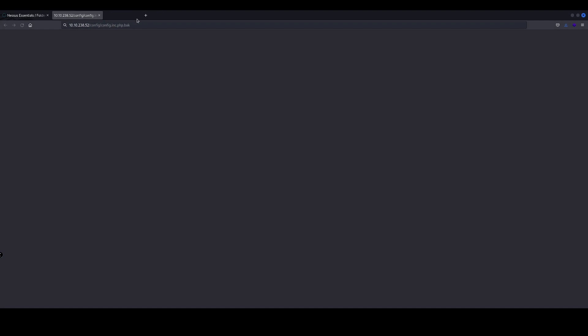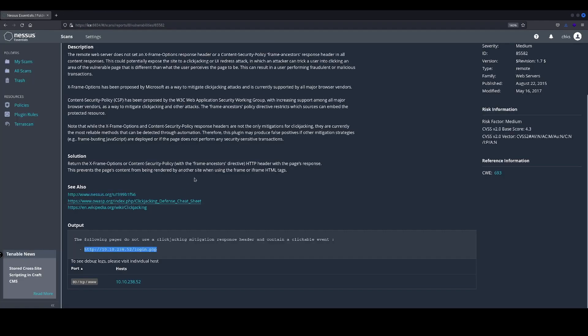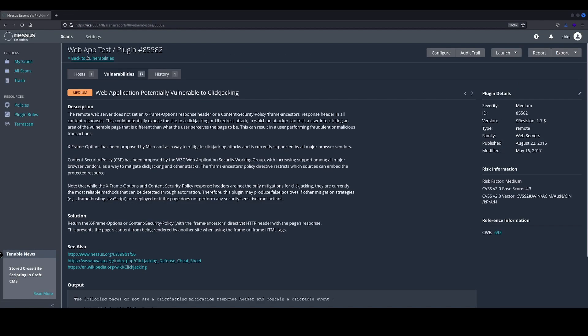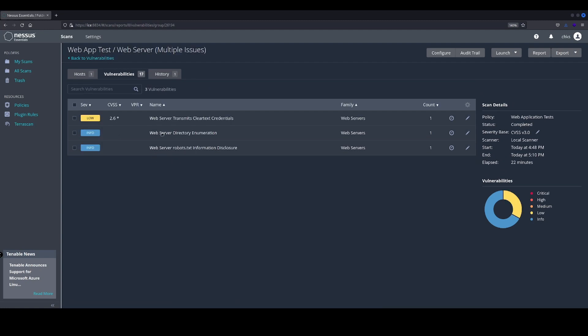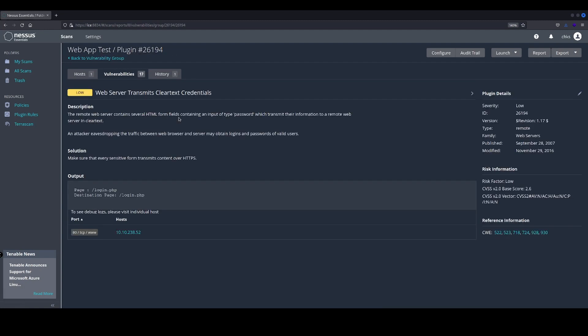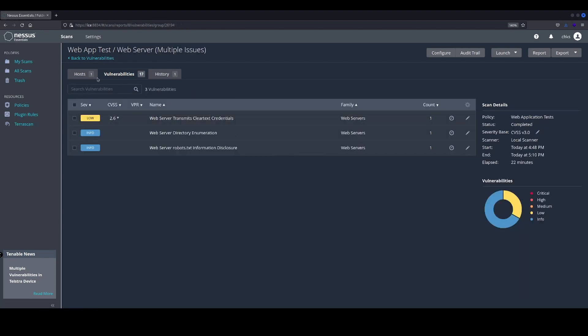Again, this is over HTTP, so the credentials aren't going to be encrypted. There we go, so we've got web server transmits clear text credentials. There's no SSL. We're running the login page on port 80, so we're just running through straight HTTP.